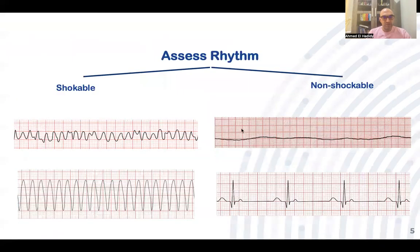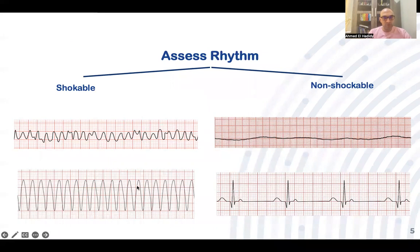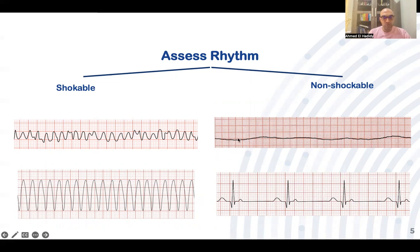Shockable rhythms are ventricular fibrillation and pulseless ventricular tachycardia — VT can be associated with a pulse and has different treatment, or it can be pulseless, which is a cardiac arrest rhythm. Non-shockable rhythms include asystole, or any rhythm with no pulse other than VF and VT, which is pulseless electrical activity.